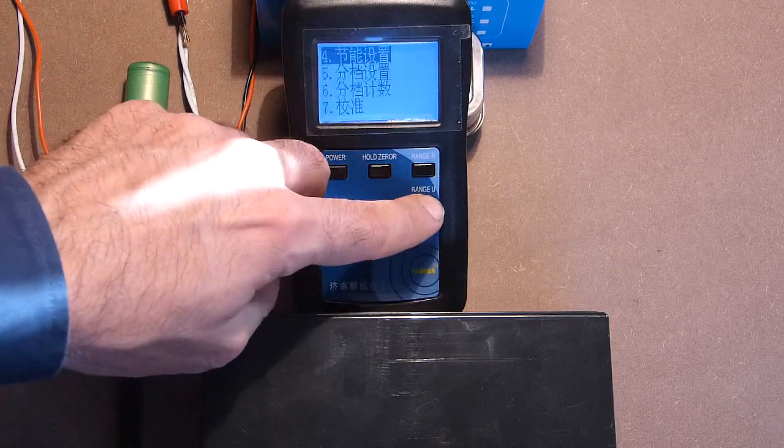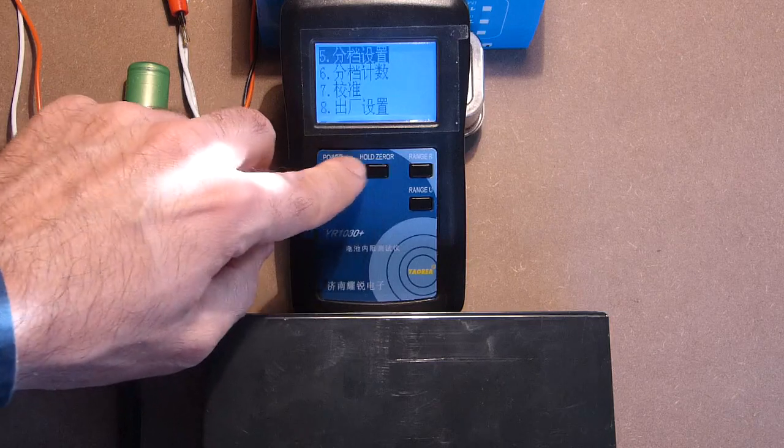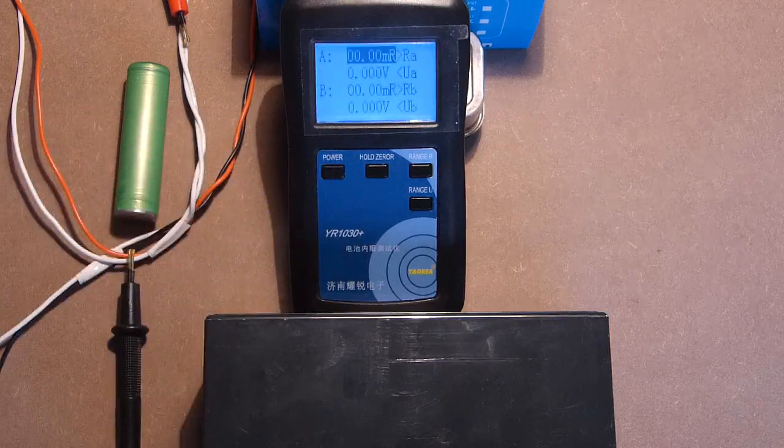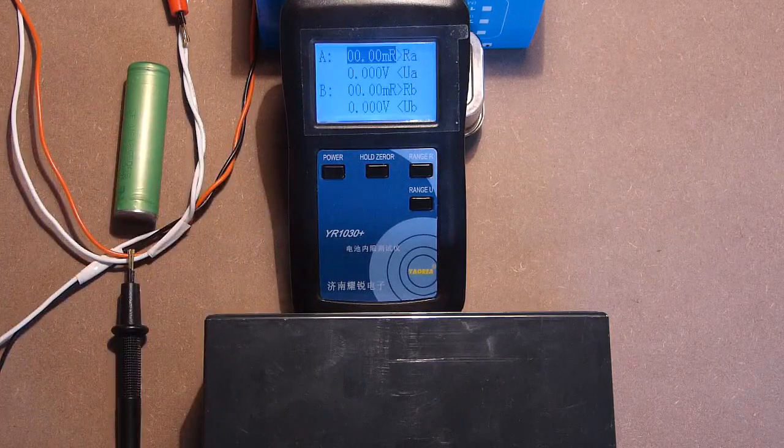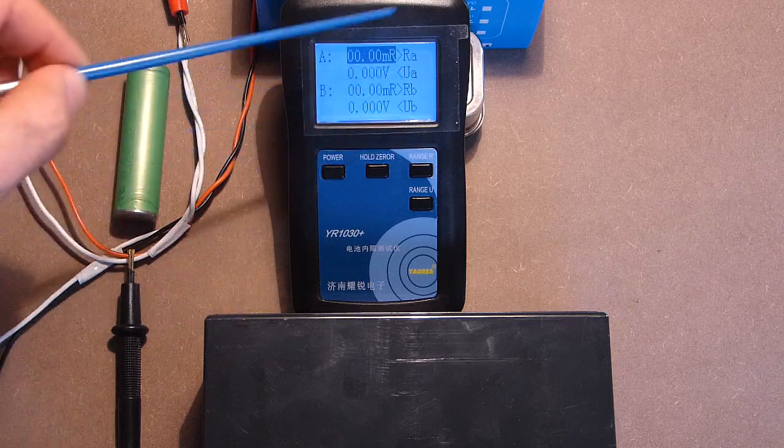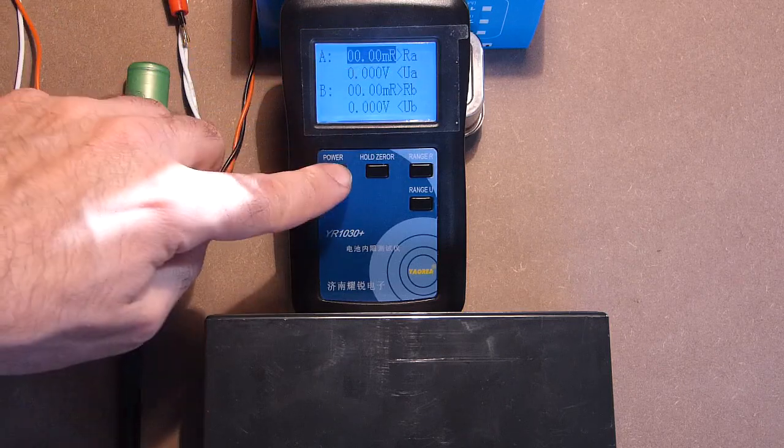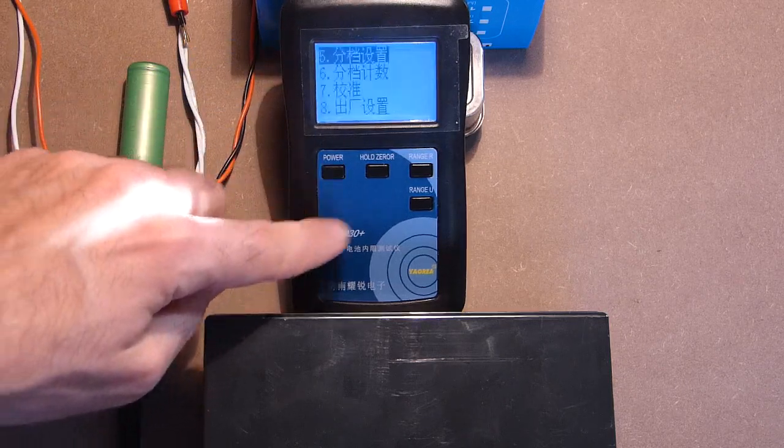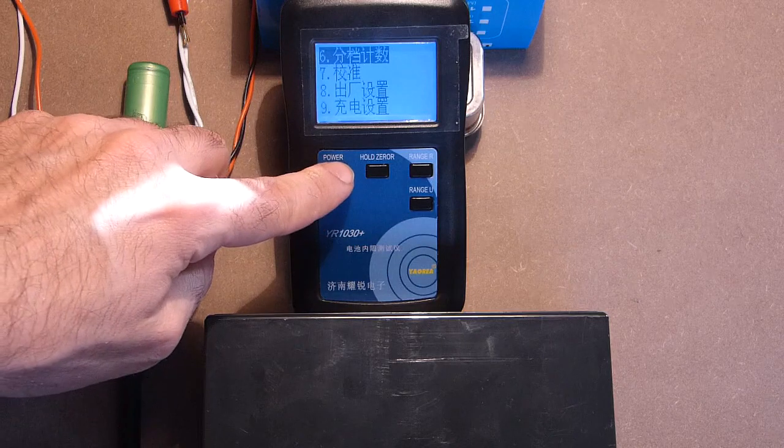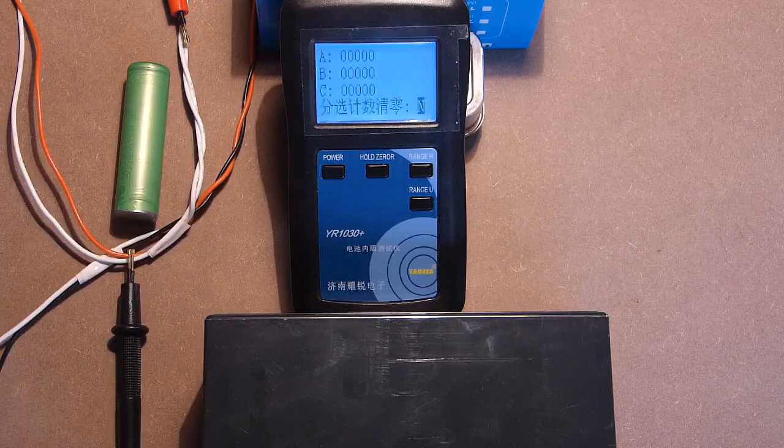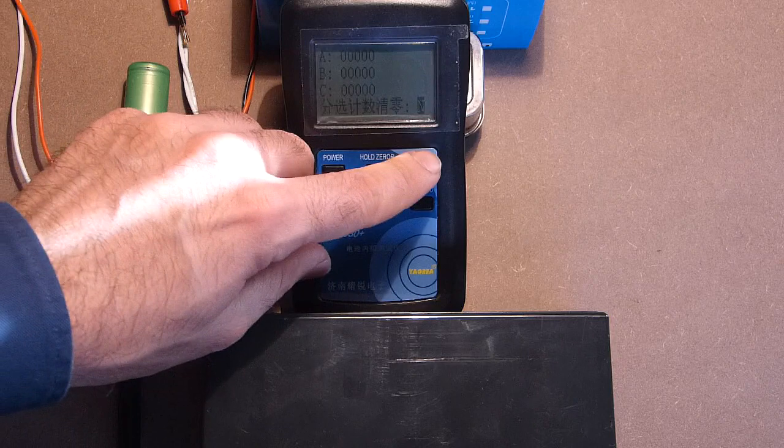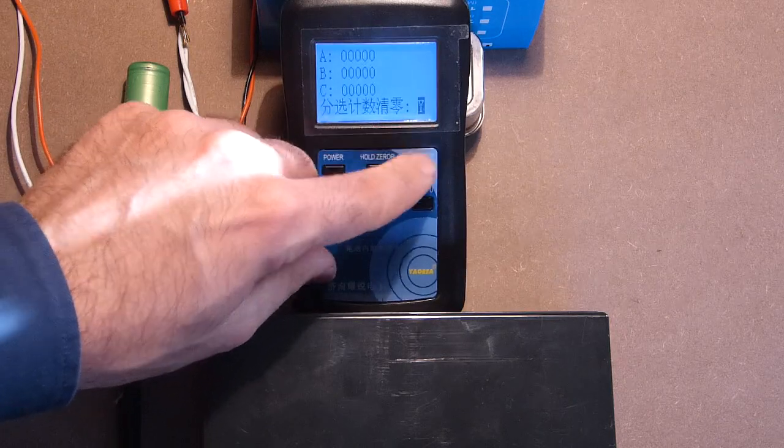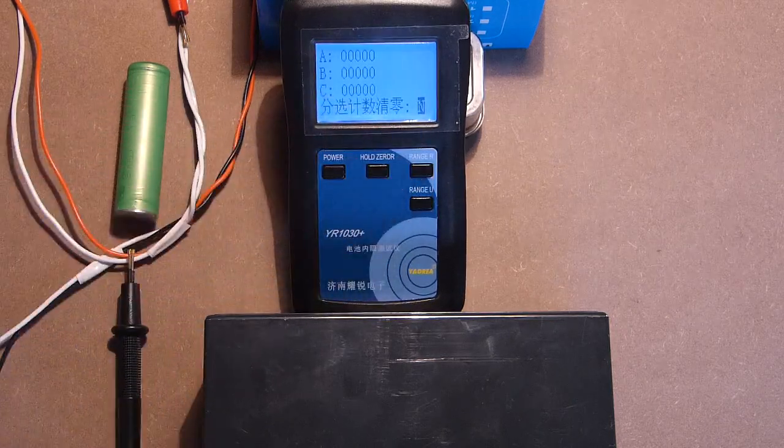Number 5. This is grading set. In case of need, you can make changes here. Number 6. In English menu, this is grading count. And here you can select yes or no.